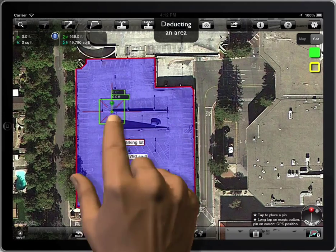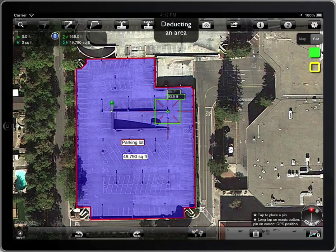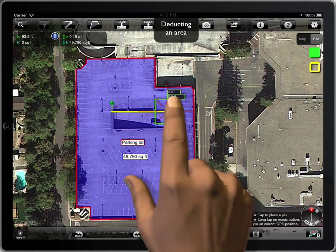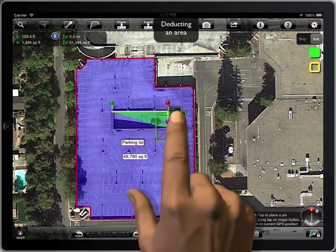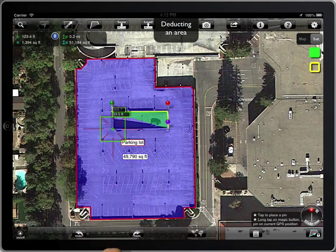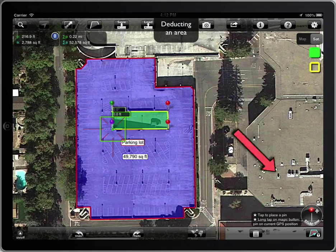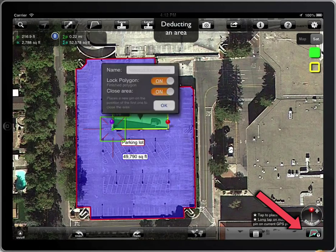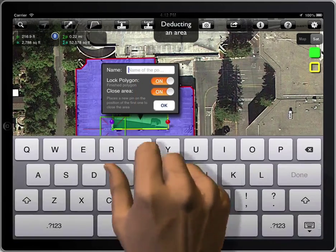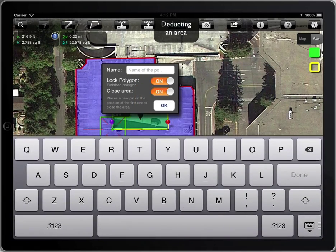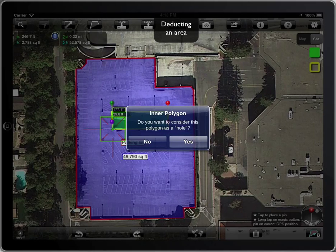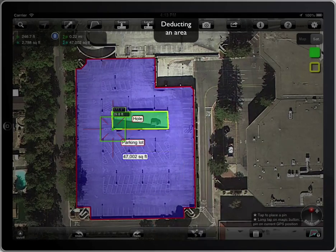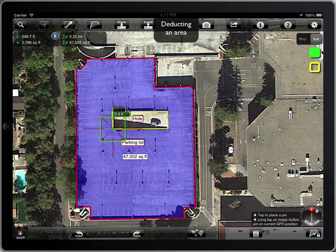All we have to do is to create a new polygon on it. When the polygon is locked, let's give it the name 'Hole', for example. MeasureMapPro will detect that it's an inner polygon and will ask whether it must be considered as a hole. We answer yes, and that's all.